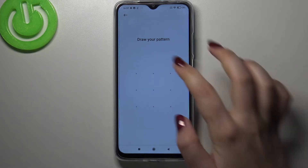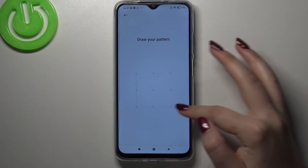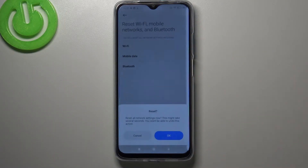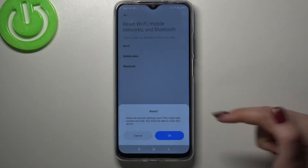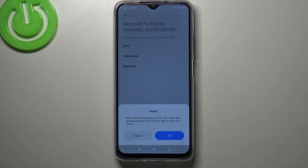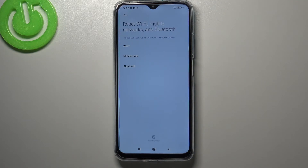You have to confirm it with the pattern, PIN, or password if you've got one currently set. Your device will ask you if you really want to reset all the network settings, because you won't be able to undo this action. So simply tap on OK and let's wait a second.